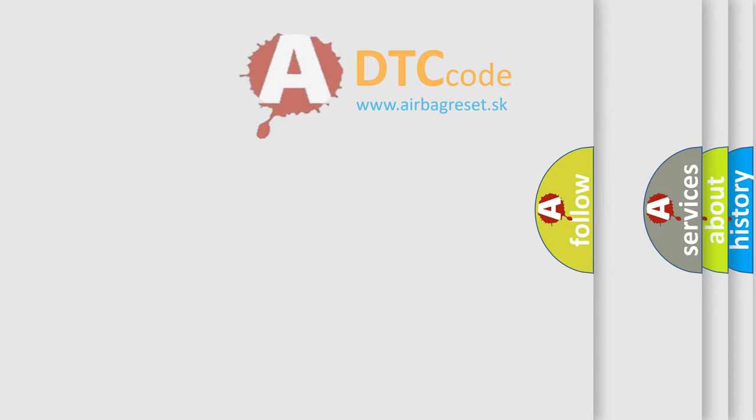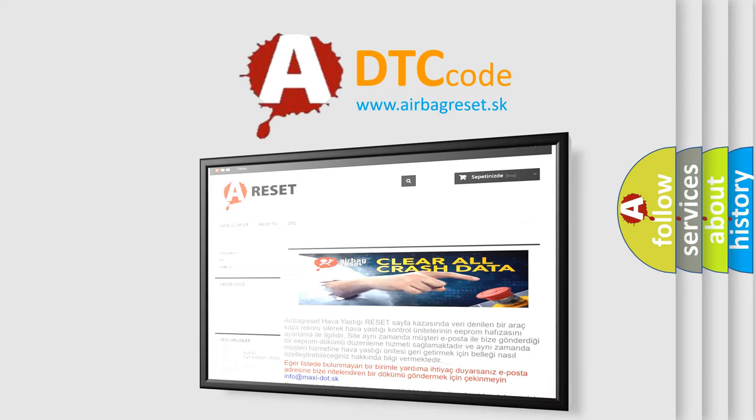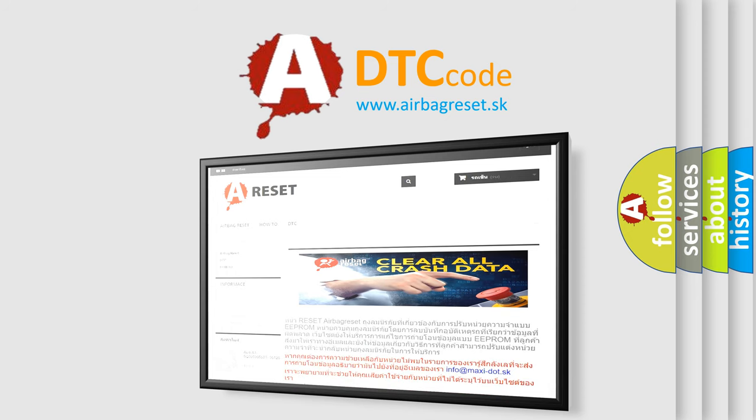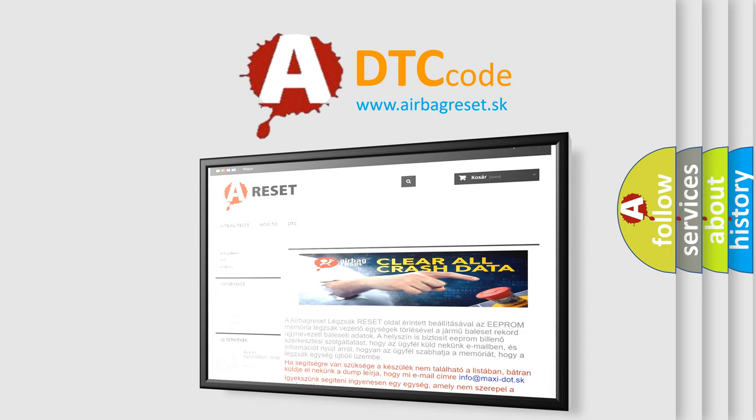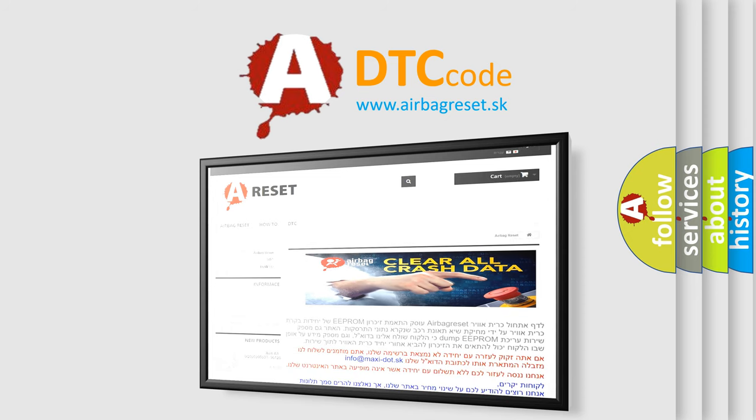The airbag reset website aims to provide information in 52 languages. Thank you for your attention and stay tuned for the next video.